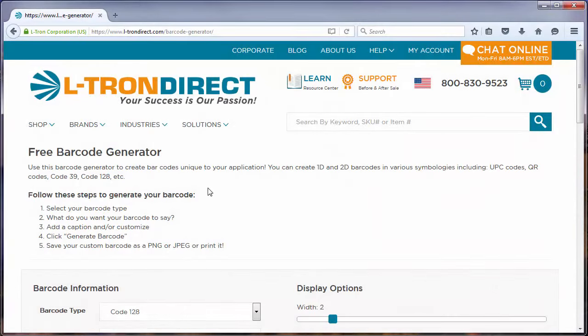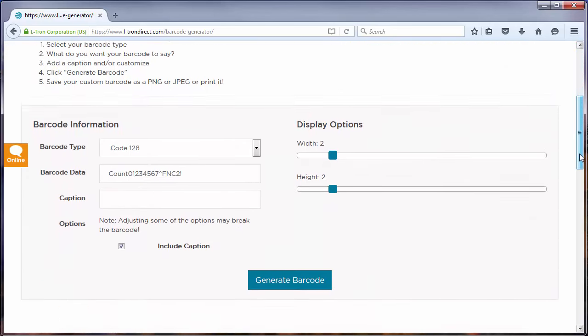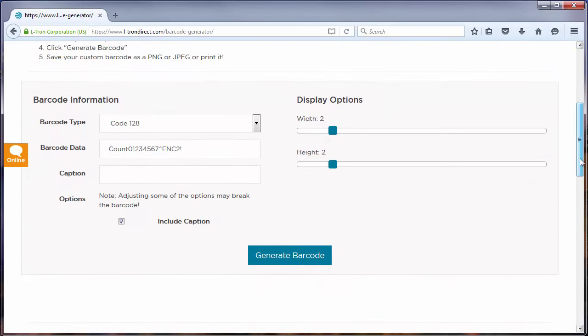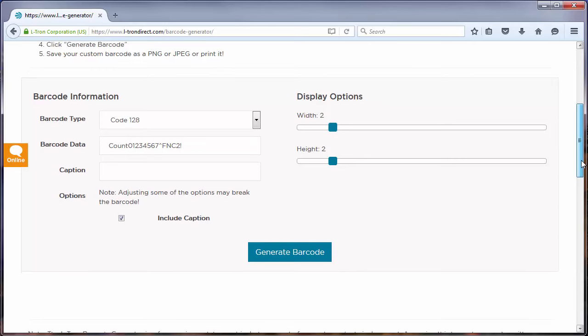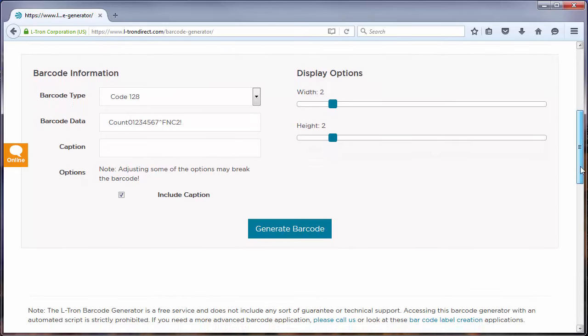You will then arrive at this page here, and if you scroll down a little bit, you'll see a gray rectangle containing all the parameters that you have to set to generate your barcode.